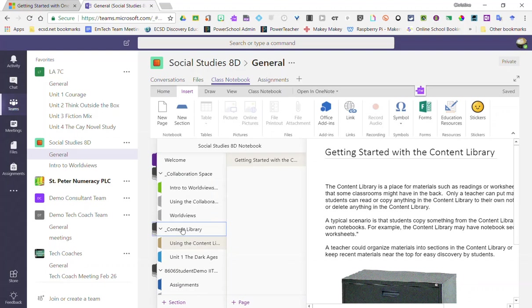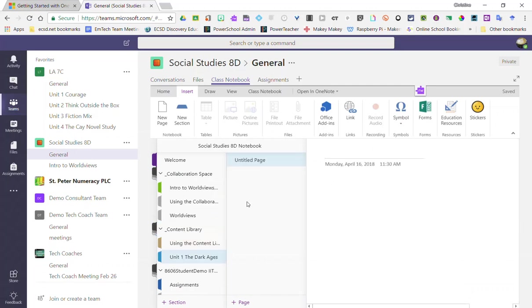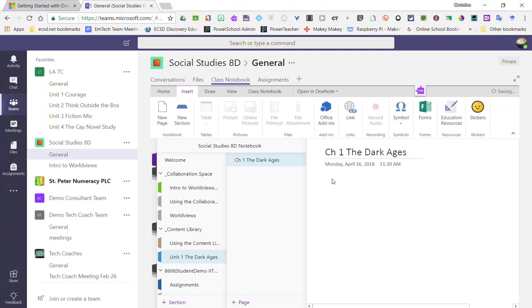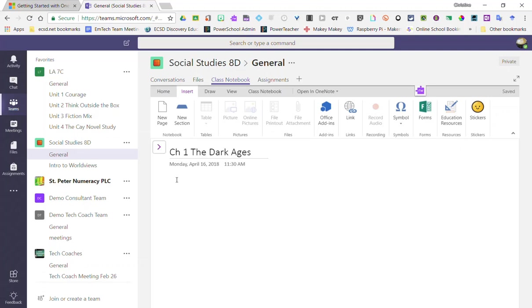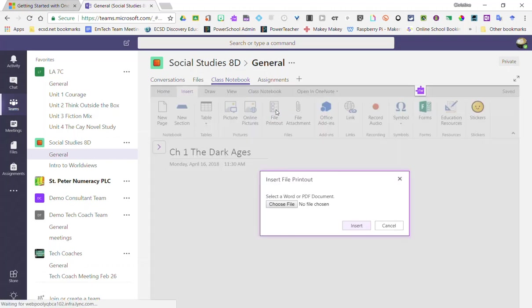So let's go ahead and add some content. I'm going to start in my first section on my first page, Unit One: The Dark Ages, so I'm going to add a PDF copy of notes for my students. I'm simply going to give my page a title and click underneath in the workspace. I could attach the file and then the students would only see a little file icon for the notes, or I can actually click File Printout and I'll show you what that does.